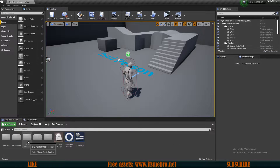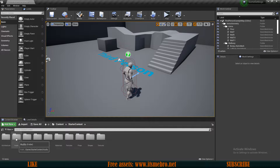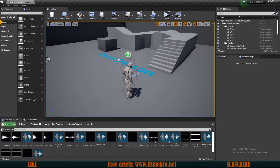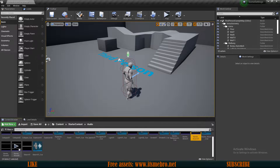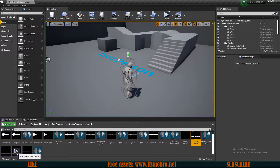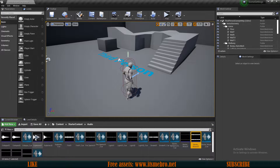For this video I'm going to use some of the starter content. In the starter content folder we have a folder called Audio, and inside we have a bunch of sounds — some music, some ambient wind noises, and some explosions. We're going to be using those.